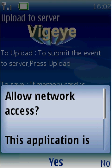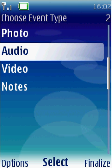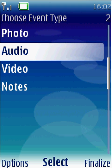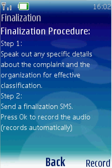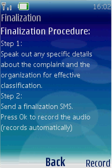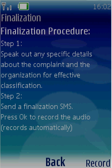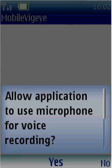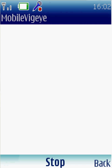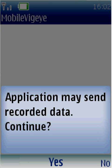Now I have provided one photo and one audio. To finalize the complaint, there are two mandatory activities. First, I need to record a spoken description specifying the complaint so it can be effectively classified. I press record, say yes, and speak: 'This complaint is XYZ of ABC Bank in this region.' I then press stop, say yes, and that finalization audio gets uploaded to the server.